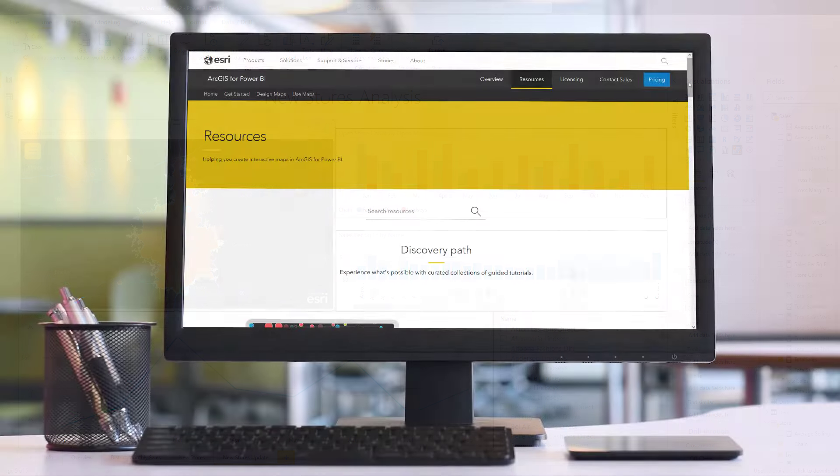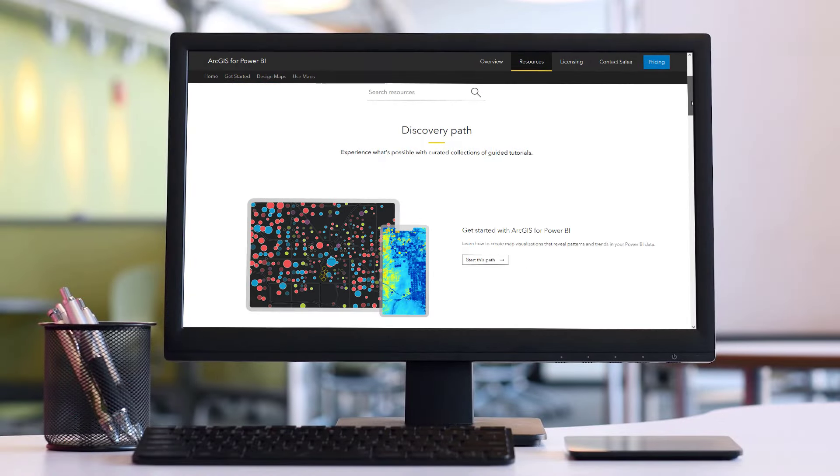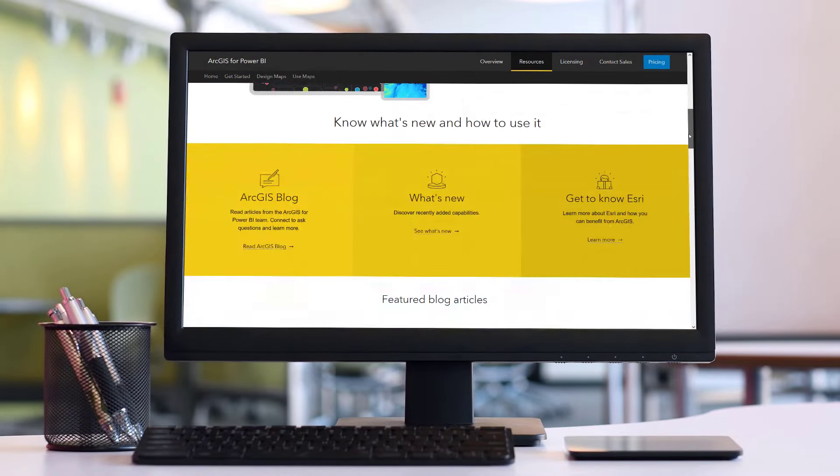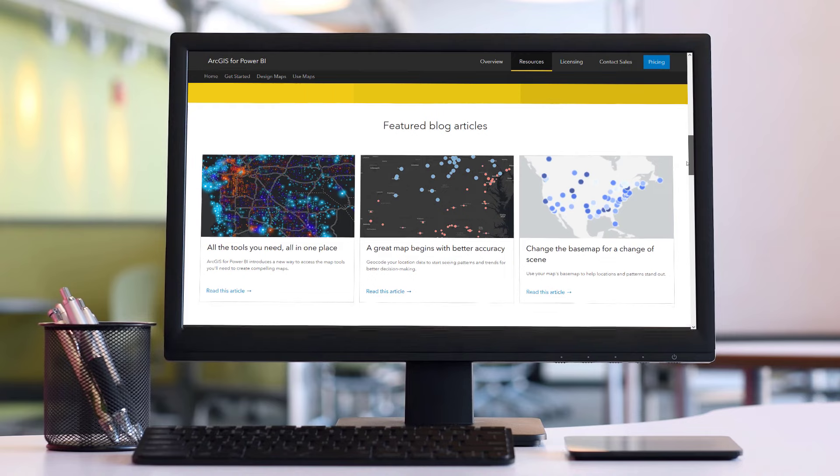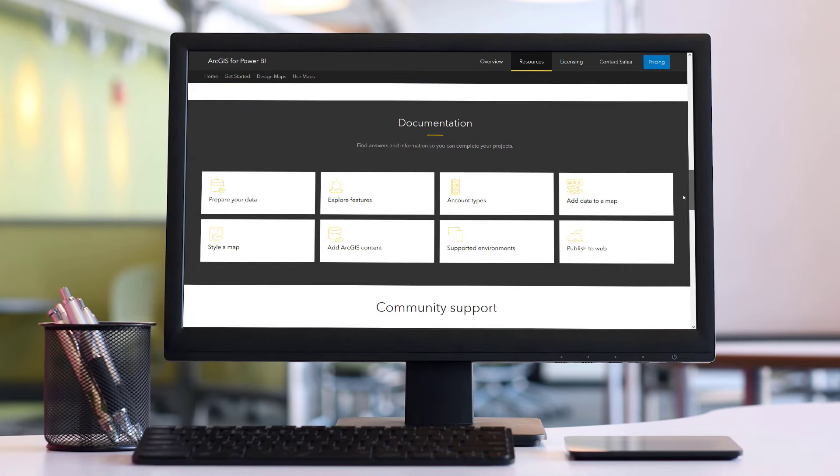To learn more about ArcGIS for Power BI, visit the resources page for product documentation, latest updates, and more.